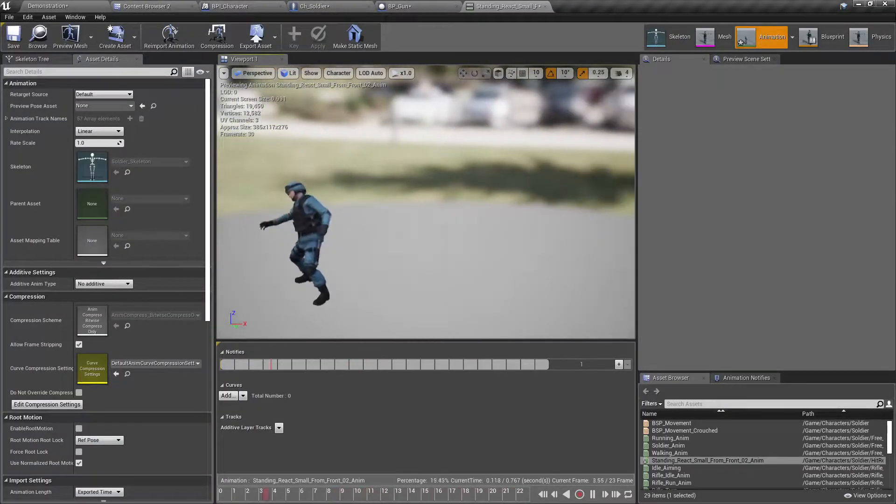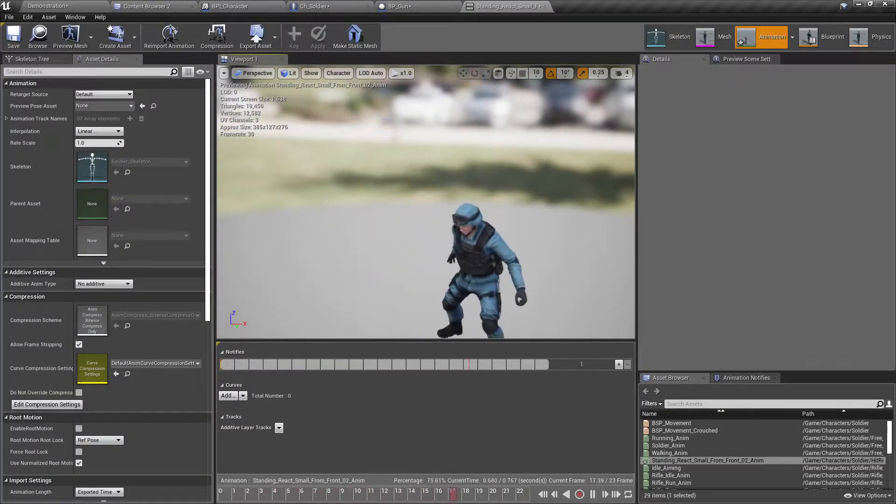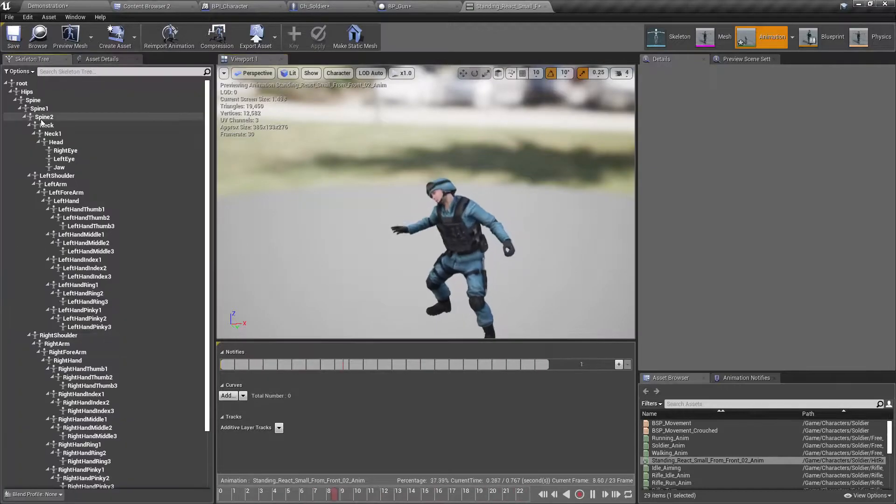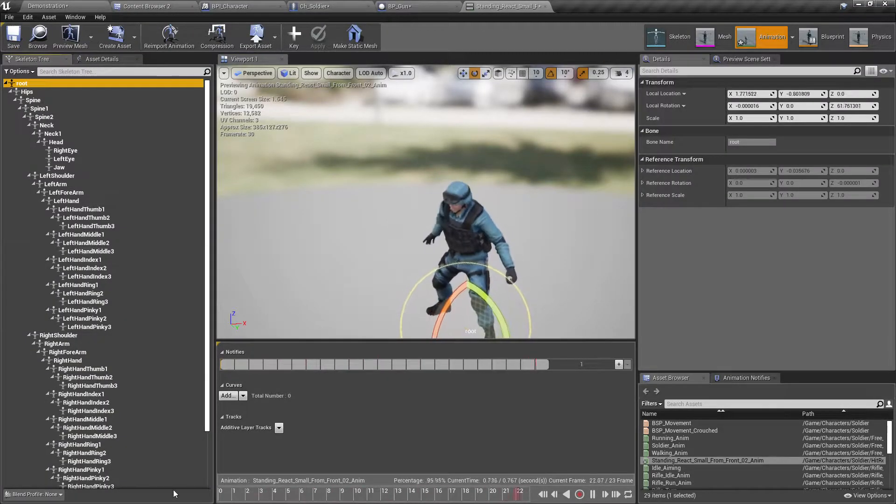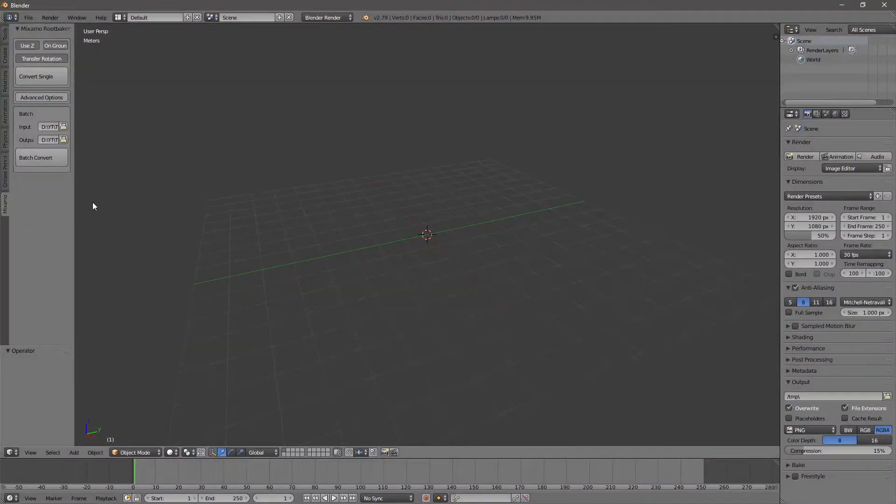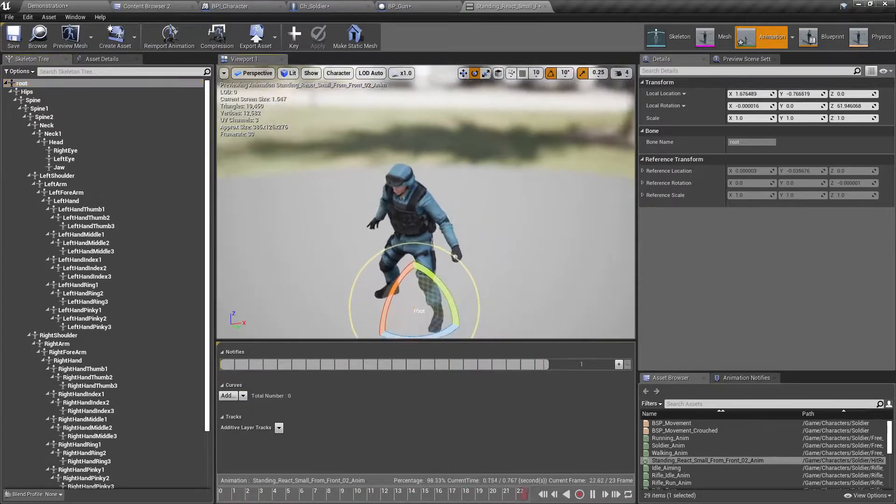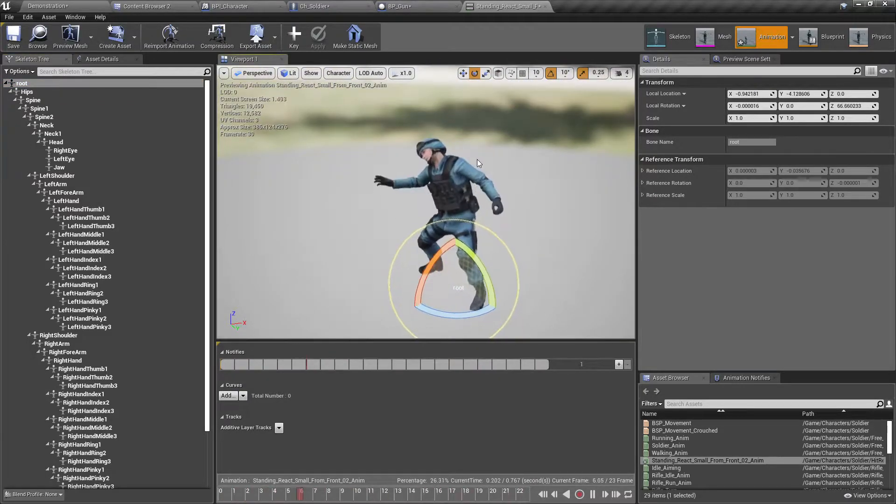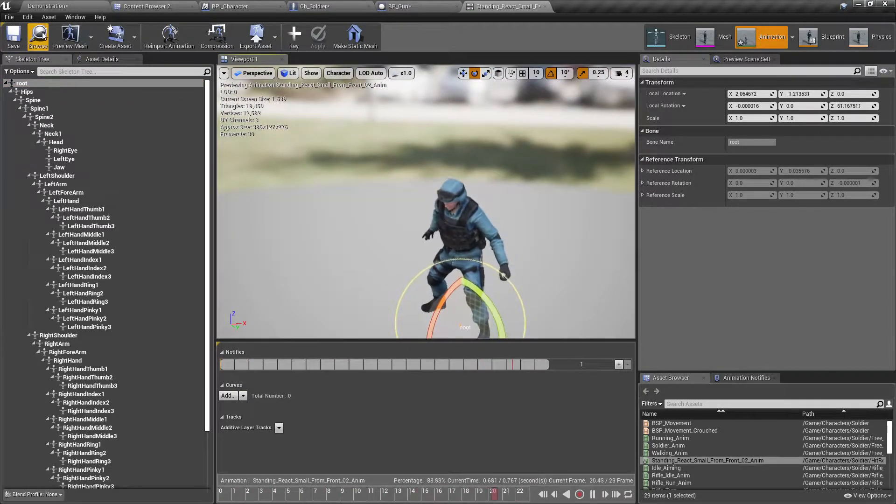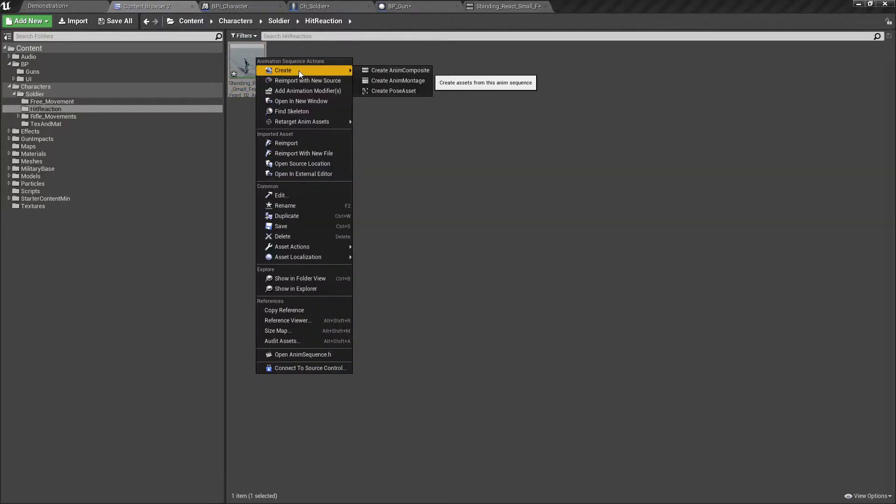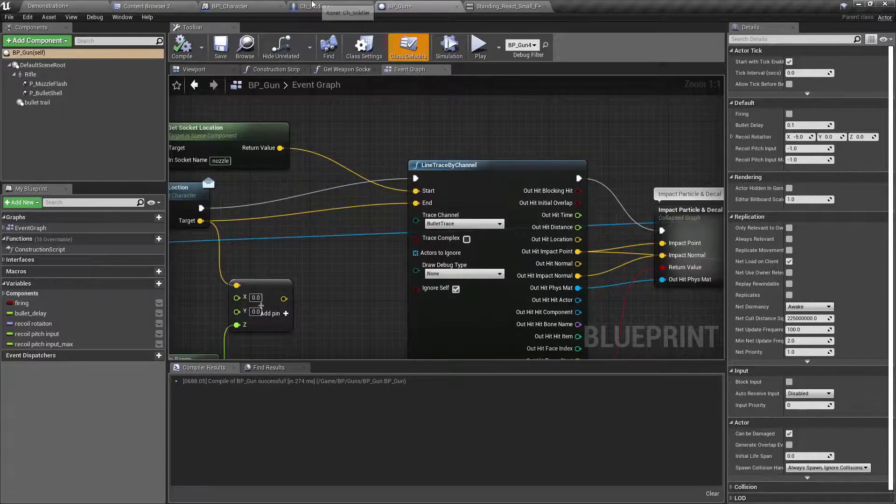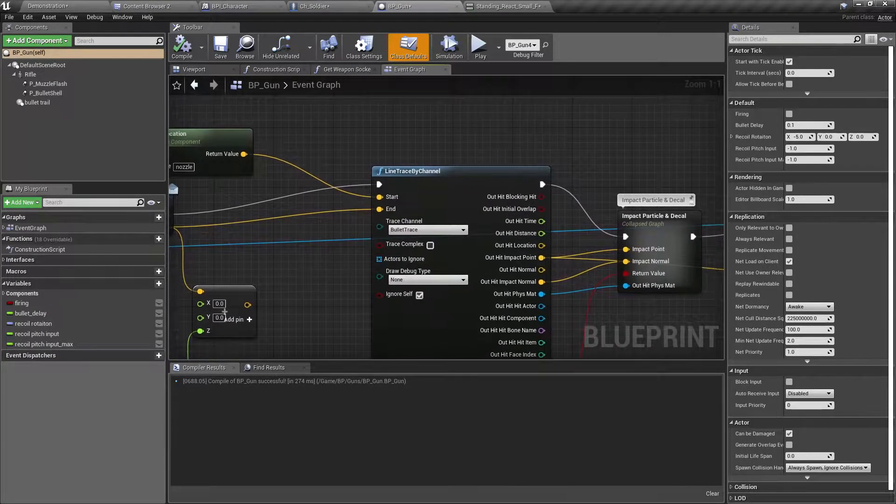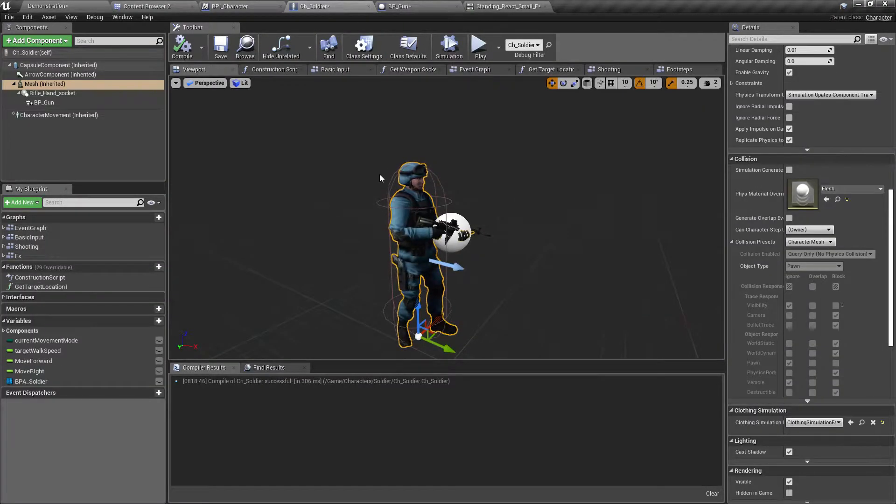This is the animation. Please note that I added the root bone to this one using a Blender plugin, as I have shown in previous videos, to match with my current skeleton. I am going to use this as the reaction montage, so let's create an animation montage: standing react small from front.